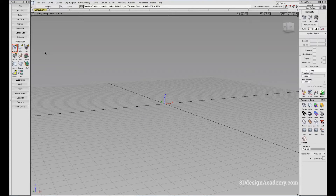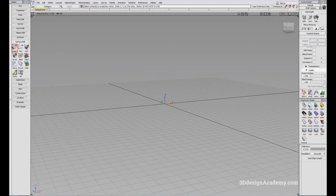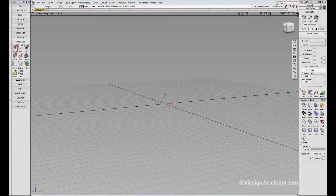In order to access Intersect, you have to go to Surface Edit, and under Project you'll see a yellow arrow. All you have to do is click and hold, and next to Project, click Intersect.